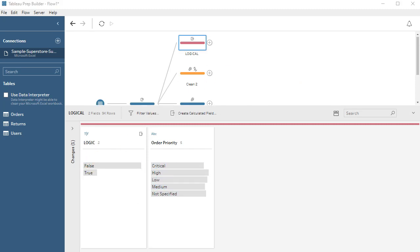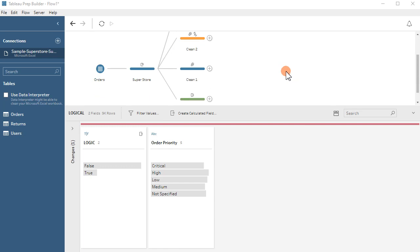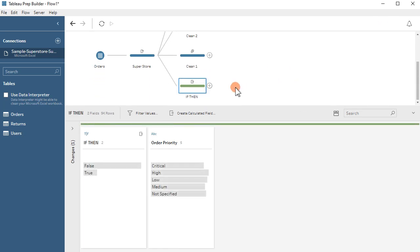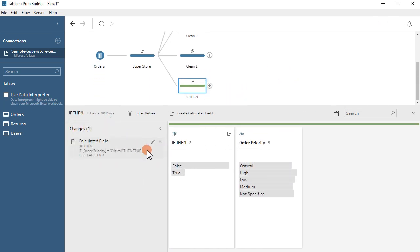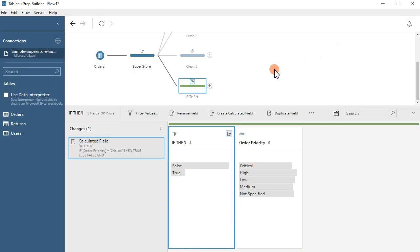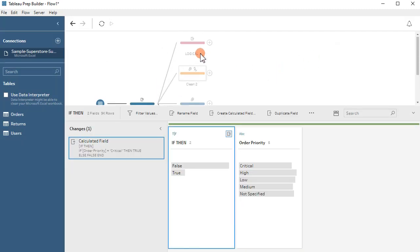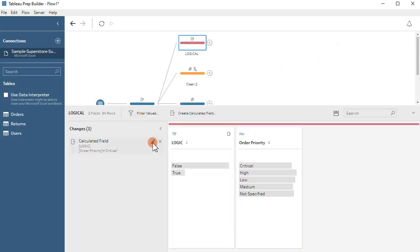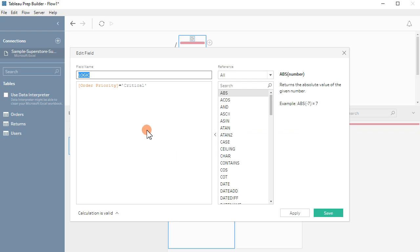Thank you very much. Just to recap: our if/then statement is a calculated field — if order priority equals critical, then true, else false, end. And our logic statement is simply the formula 'order priority equals critical', and everything else becomes false.